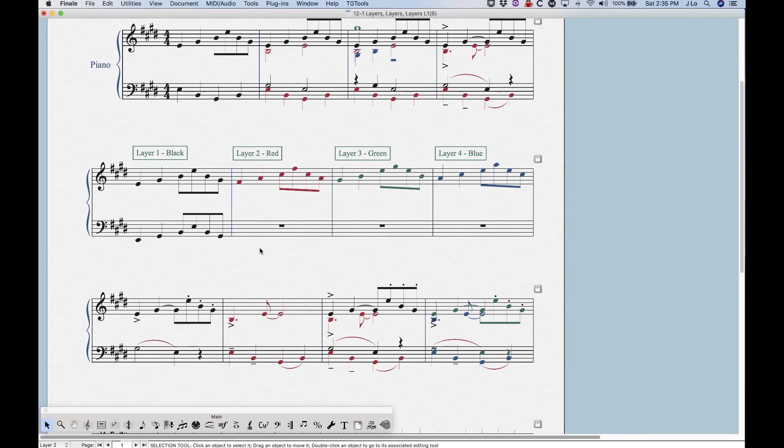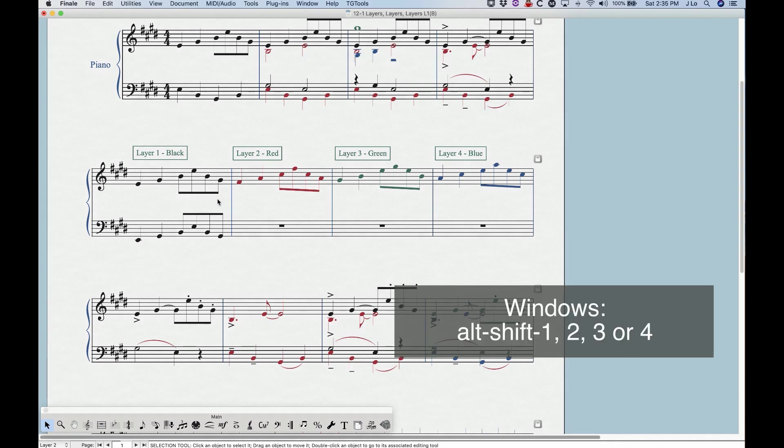If we wanted to enter notes in layer two, we'd have to switch to layer two. Now there is a quicker way to switch between layers instead of having to go into this bottom left corner all the time. There's a shortcut, which would be Option Command one, two, three, or four to switch between layers one, two, three, and four.